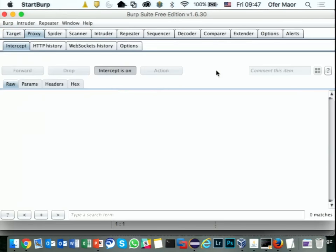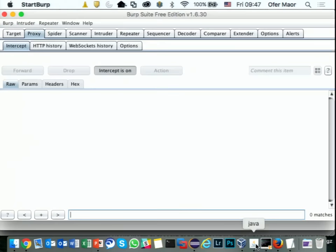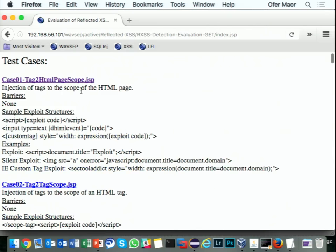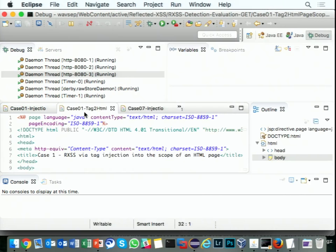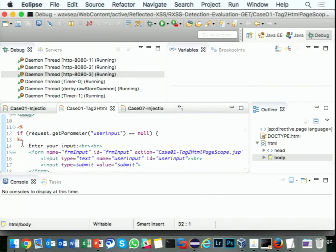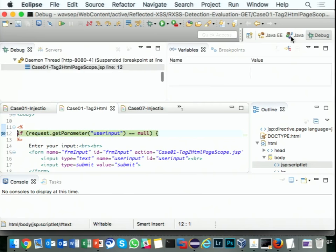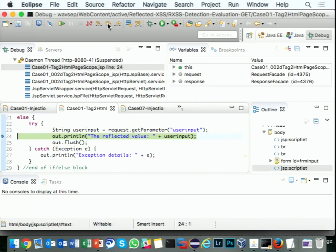I'll show one more simple case — cross-site scripting — just so we can see how this works. Let me turn off interception. I go to the XSS examples, select the tag to HTML page scope, put a breakpoint, access the code, and I can see how the text is working, how the code is working. This is a very simple case of XSS, but next I'm going to show you code that's a little bit more complicated.